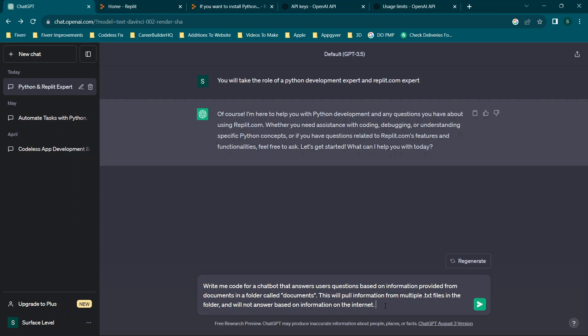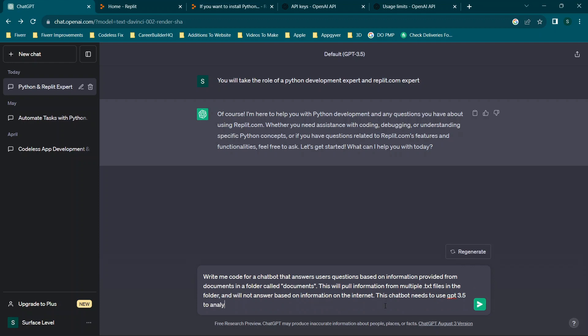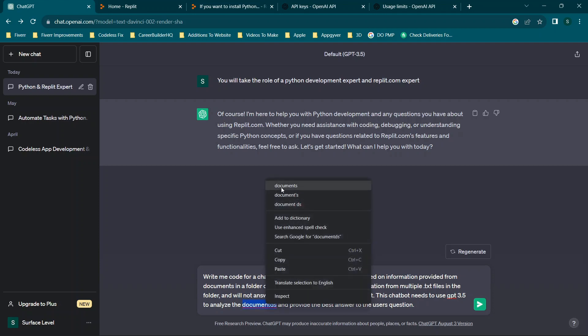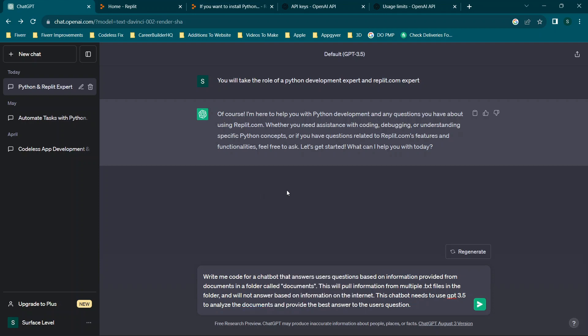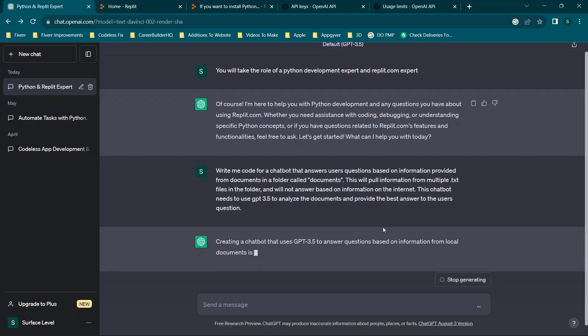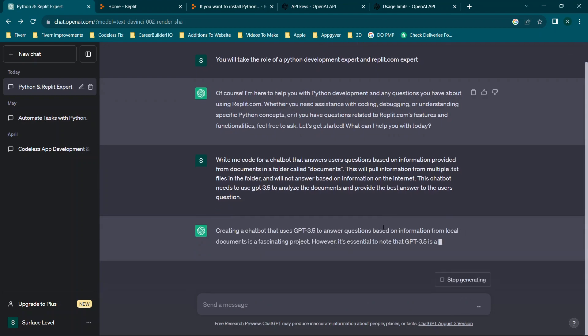So you'll see that we also need to say this chatbot needs to use GPT 3.5 to analyze the documents and provide the best answer to the user's question. So we're specifying a couple of things here. First, we need to use text documents. Second, we need to use ChatGPT 3.5 so we will need our API key. You can use whichever version of ChatGPT or you can replace this with really whatever AI platform you're using to analyze the information. And then we're specifying pull from these documents only. So we'll go ahead and run this and see what happens.